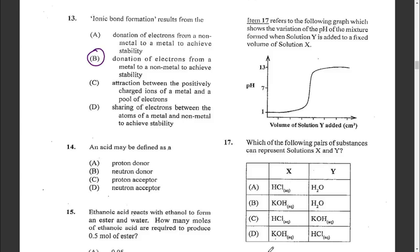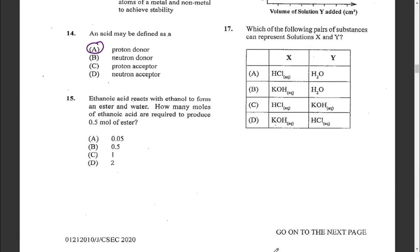Question fourteen: an acid may be defined as A: a proton donor, B: a neutron donor, C: a proton acceptor, or D: a neutron acceptor. An acid is defined as a proton donor — that is one of the definitions of an acid.